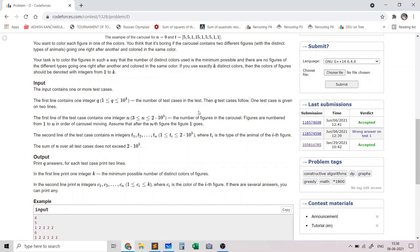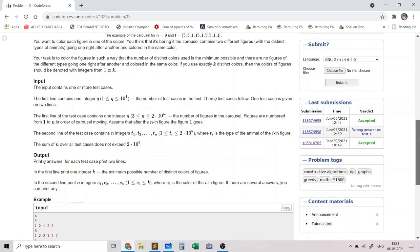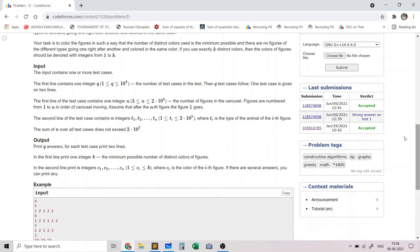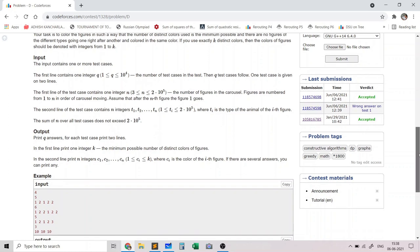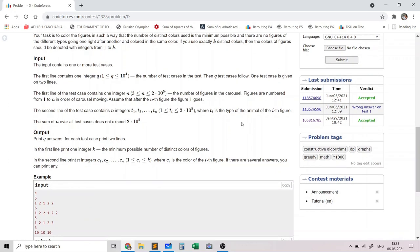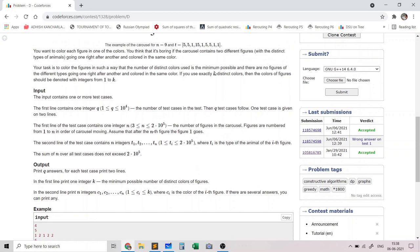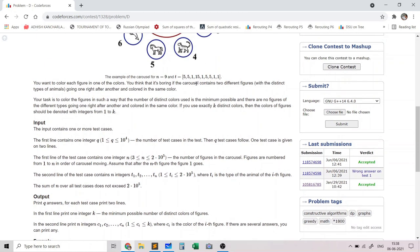For each test case we are given n, the number of figures. Since this is a circle, the nth figure goes after the first figure. We are also given the types of the animals in the carousel, and we need to output the minimum number of distinct colors which meets the adjacency condition.